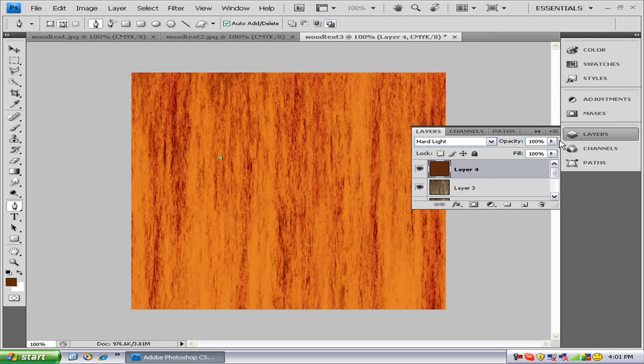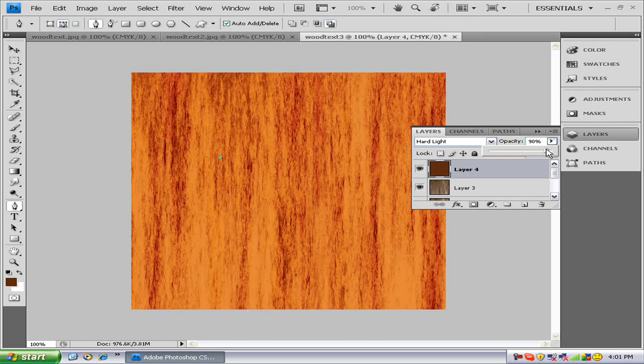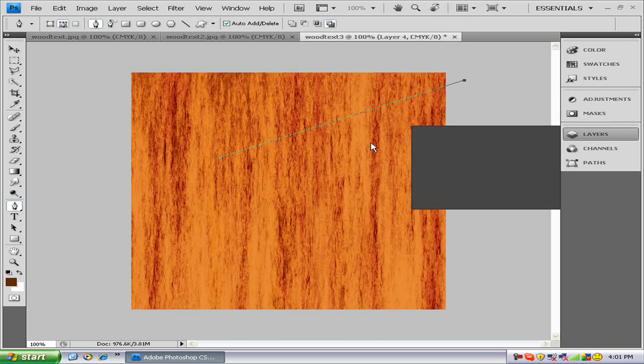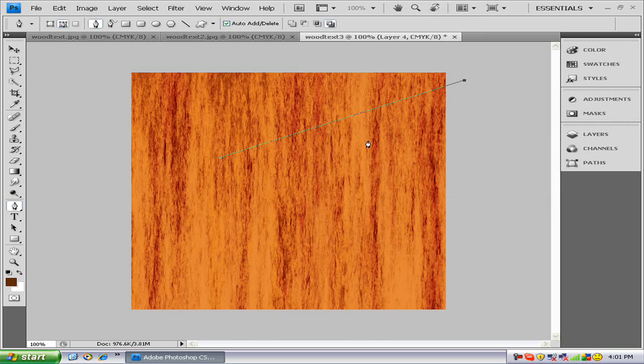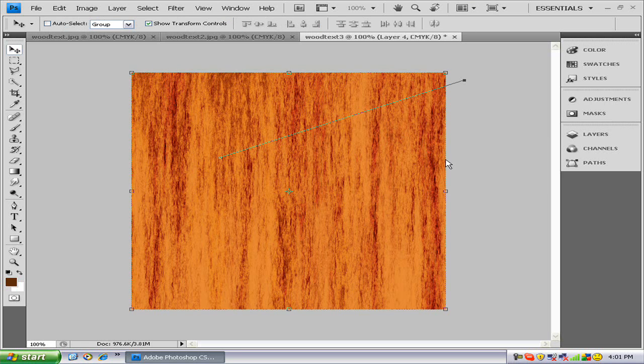You can turn down opacity if you want to. As you can see right now, we have a nice wood texture.